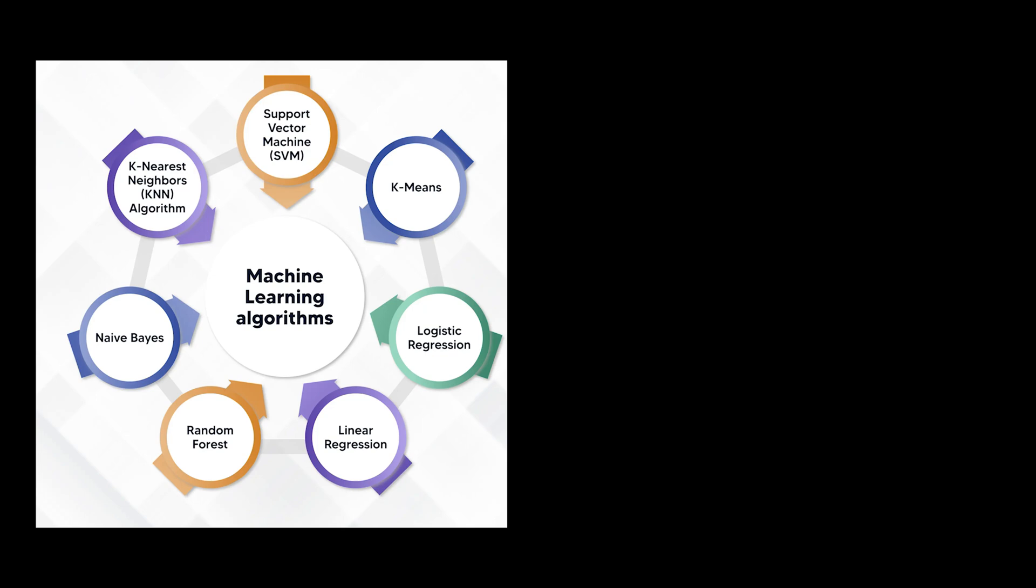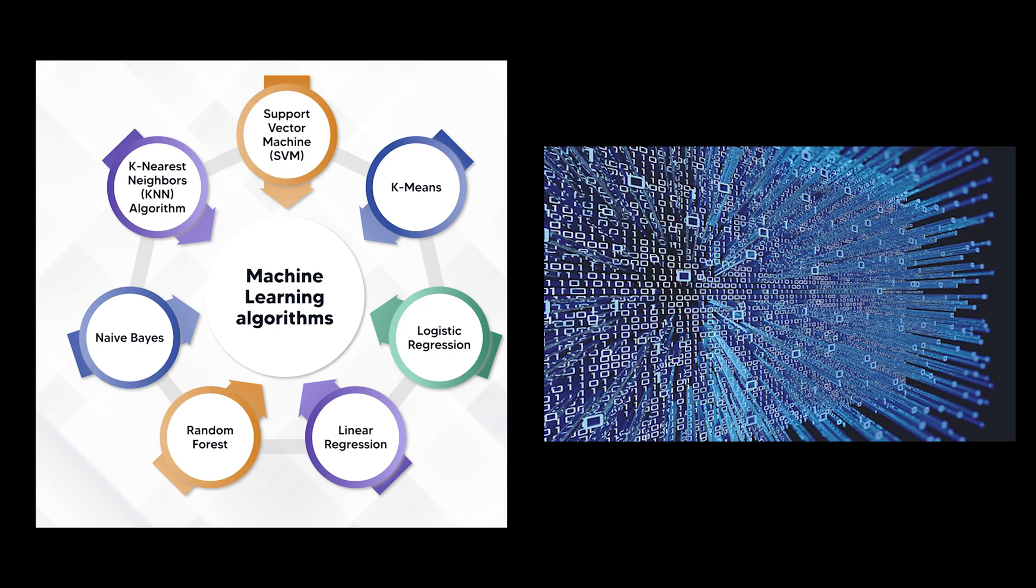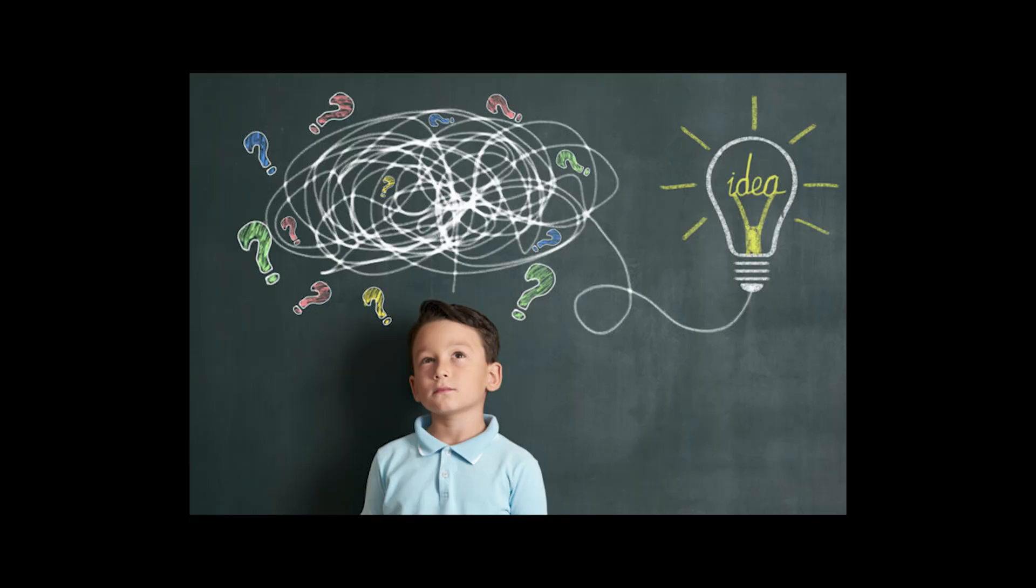Sometimes, simpler models outperform complex ones. Stability can be more valuable than constant updates and what works in theory doesn't always translate to practice. What matters isn't memorizing a set of best practices, but developing the judgment to know when to apply them. Every ML problem exists in a context, and success comes from understanding that context deeply enough to make informed decisions. The most powerful tool in machine learning isn't the latest algorithm or the biggest dataset, it's the ability to think critically about our assumptions.